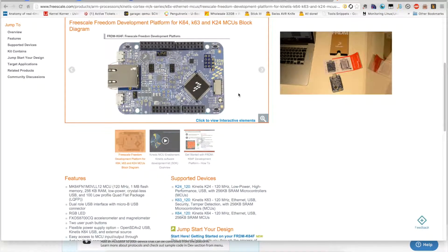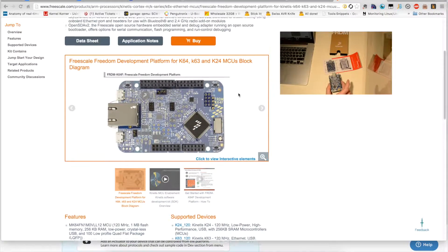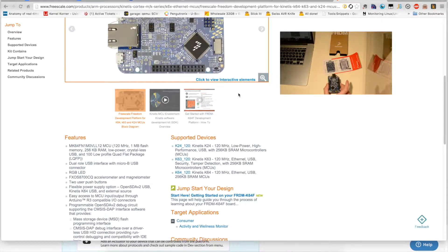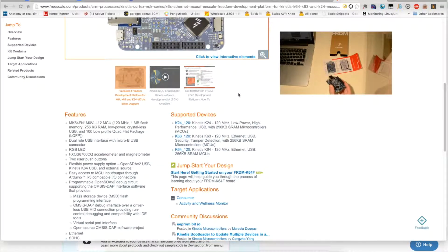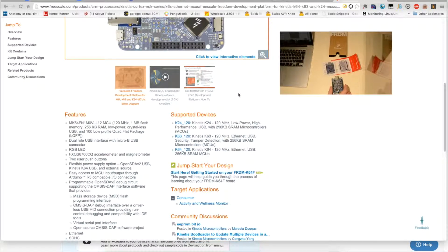It also supports wireless connectivity via add-on modules that can be found at Freescale or distributors.